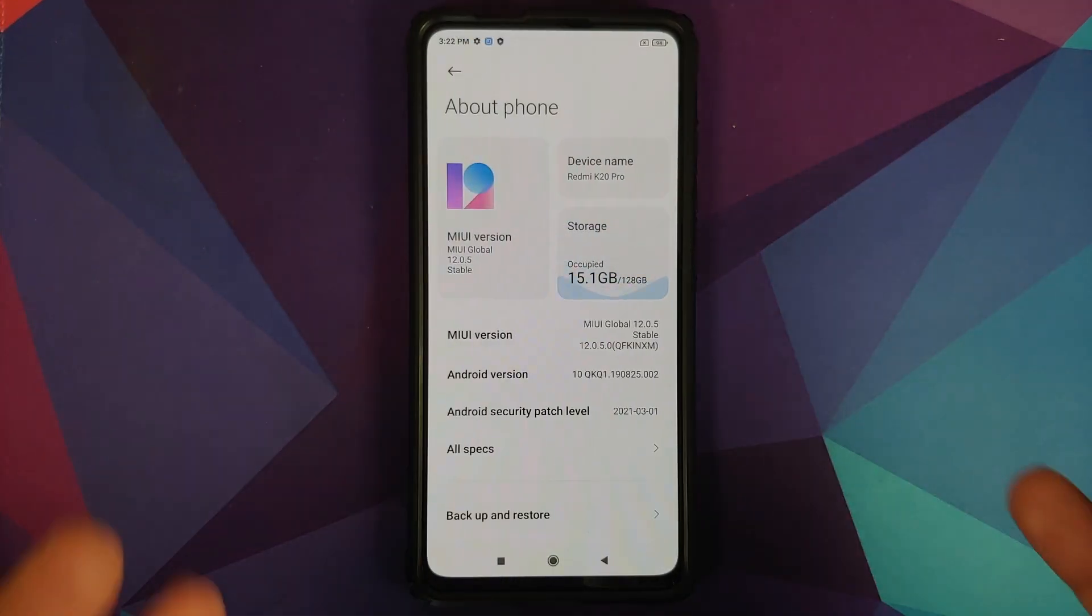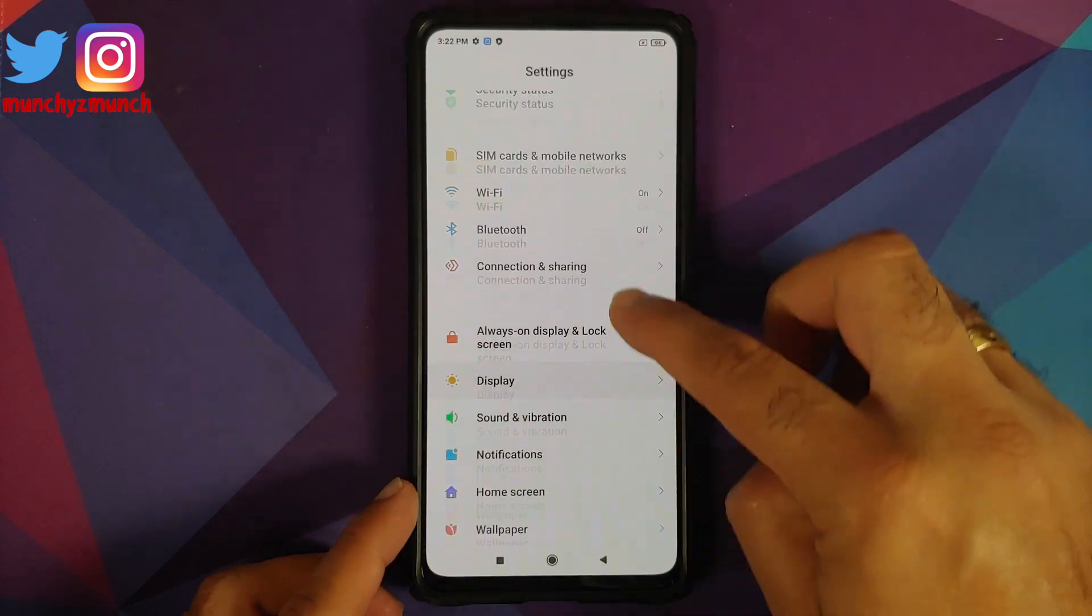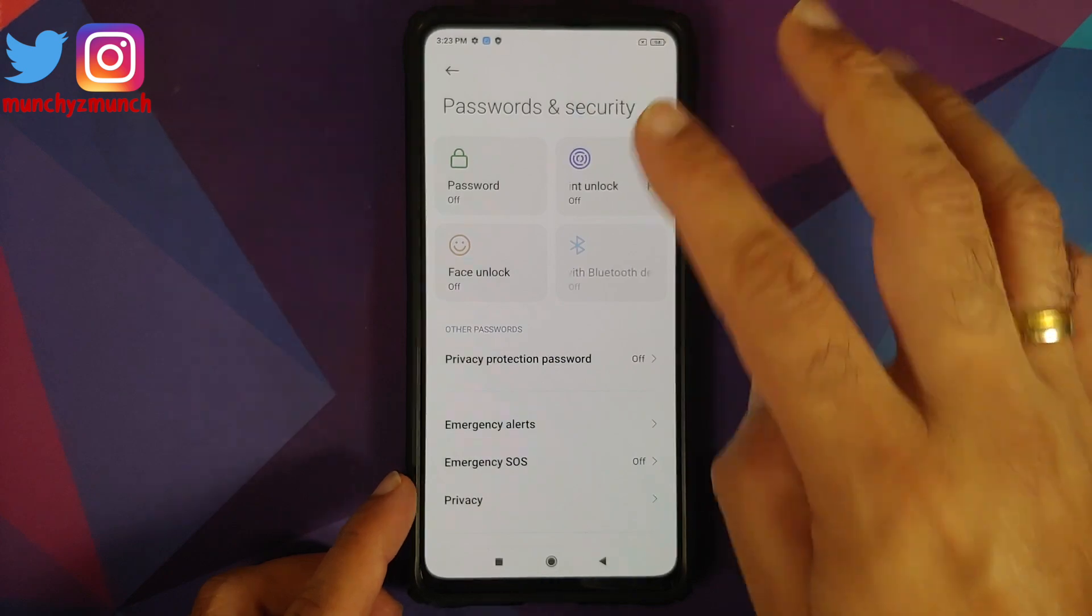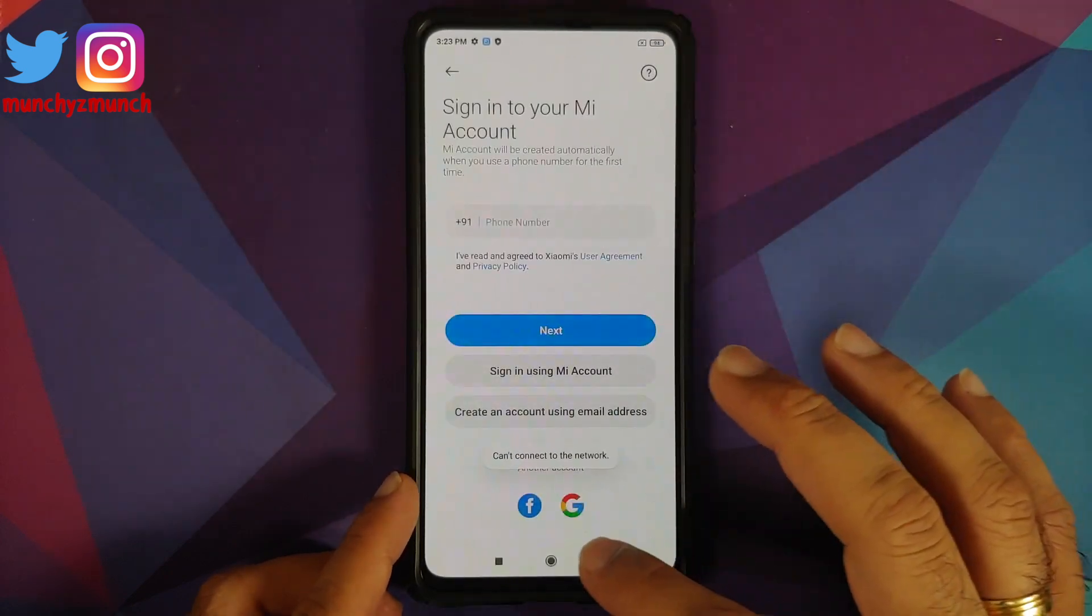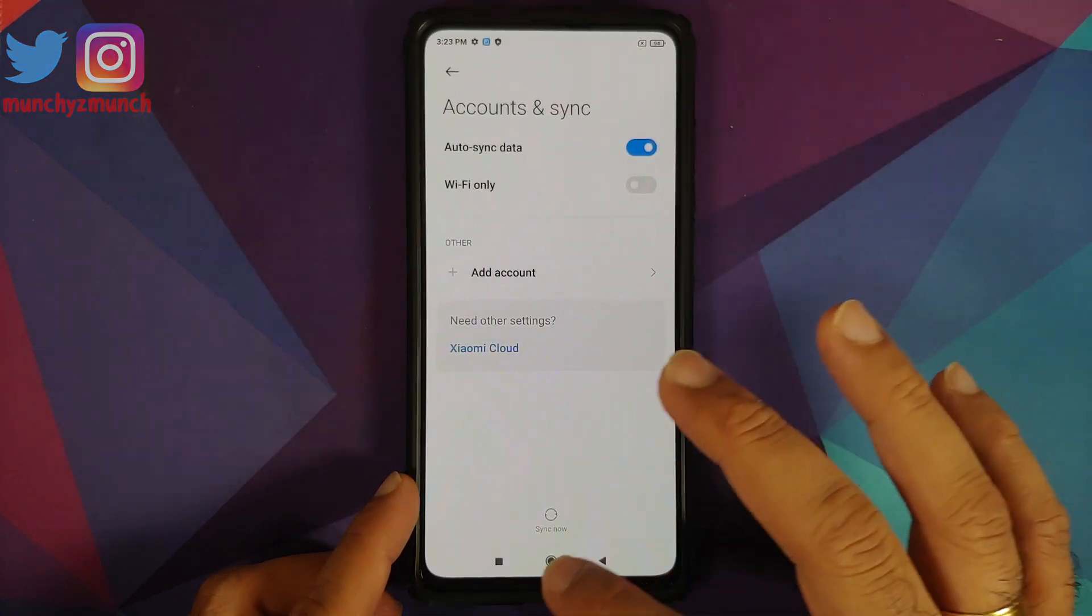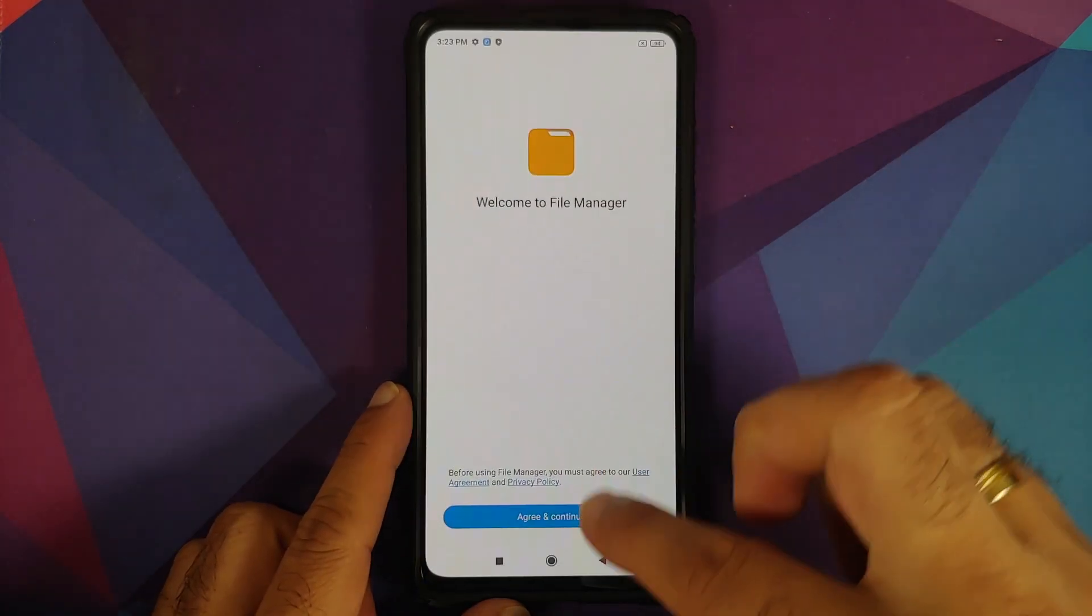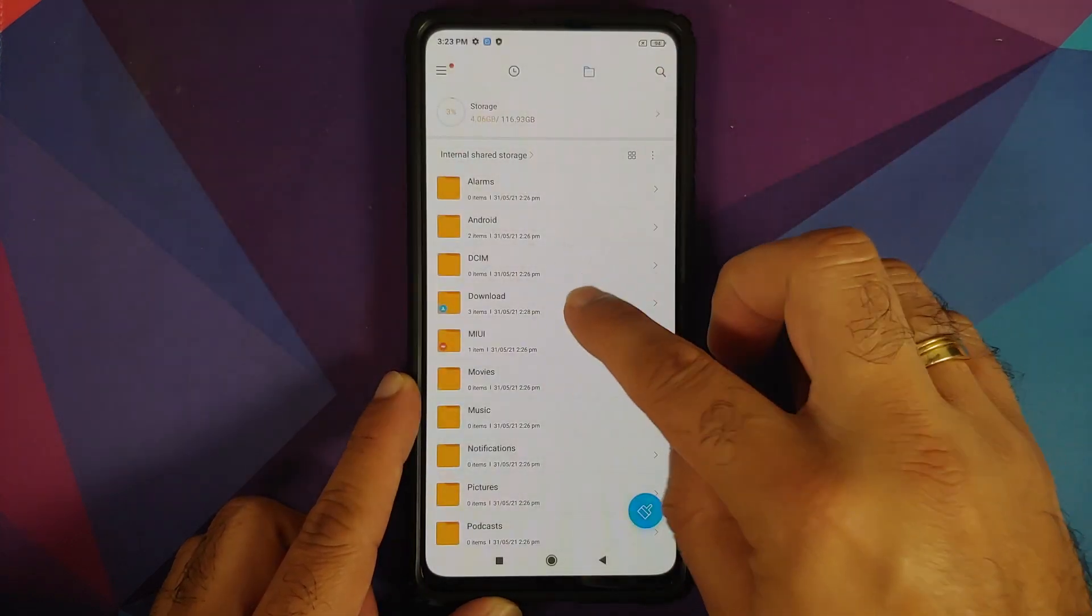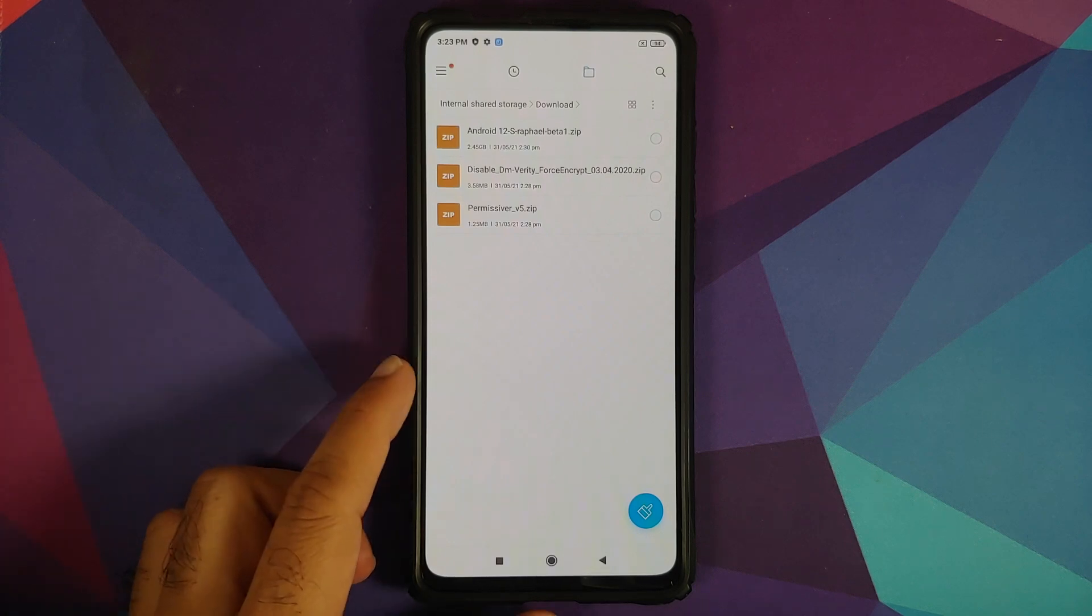Alright, so here we are on MIUI 12 based on Android 10. First up, we will go into settings and then you will go into password and security, remove your password, fingerprint, and face unlock. Once that is done, go back, go into Mi account and remove your Mi account. Once that is done, go back, go into accounts and sync and remove your Google account. Once you have removed all the accounts and security measures, make sure you reboot your device once. Now why are we removing all the accounts and security measures? We are doing this because we are going from one ROM to another and I don't want you to be locked out of your own device.